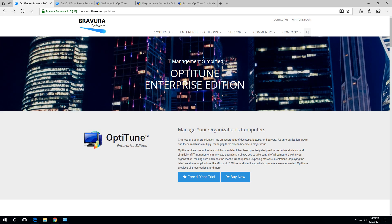If you haven't heard of OptiTune, OptiTune is an IT management system for managing hundreds or thousands of computers in a company or organization. It's used by companies, nonprofits, schools, and managed service providers, which are companies who provide IT services to other companies, but chiefly it's used by IT departments of large corporations.